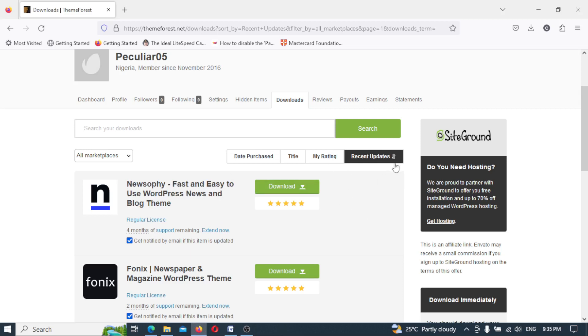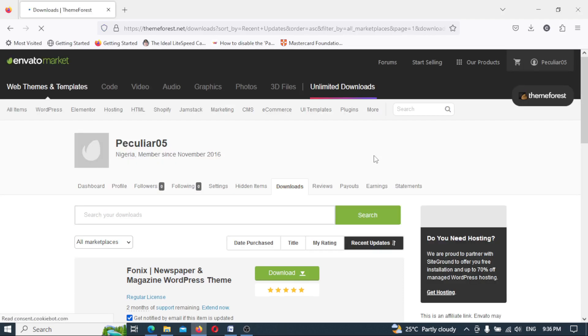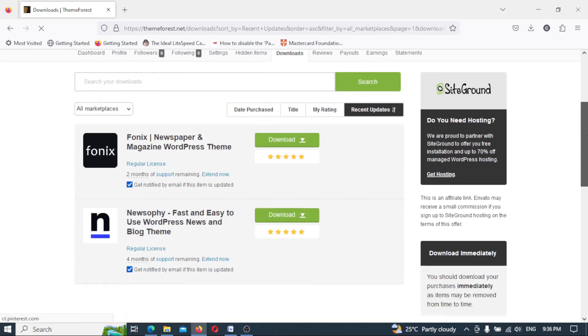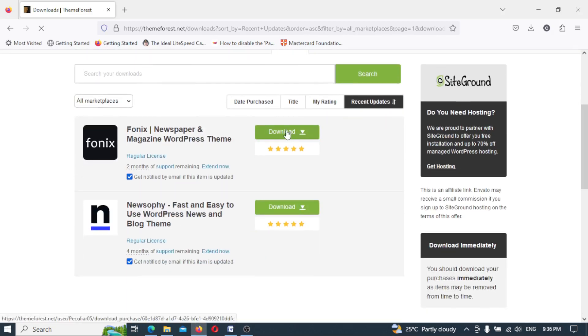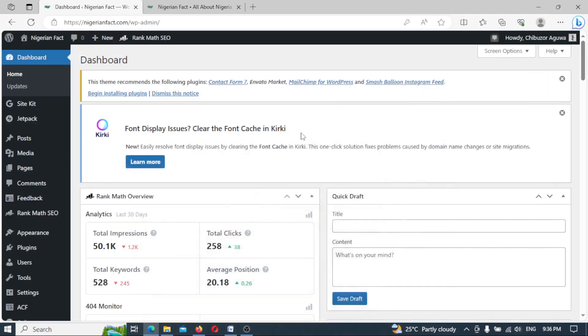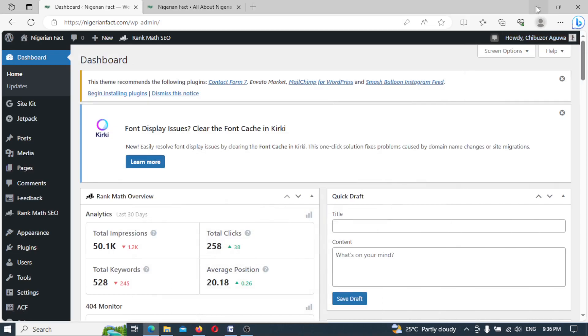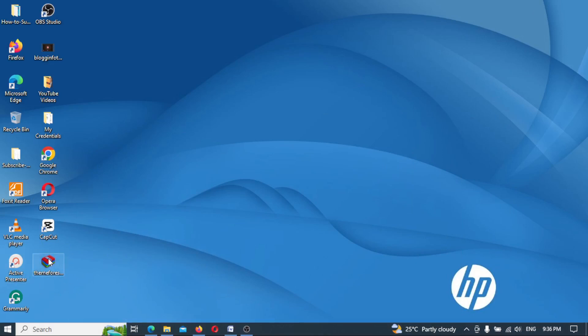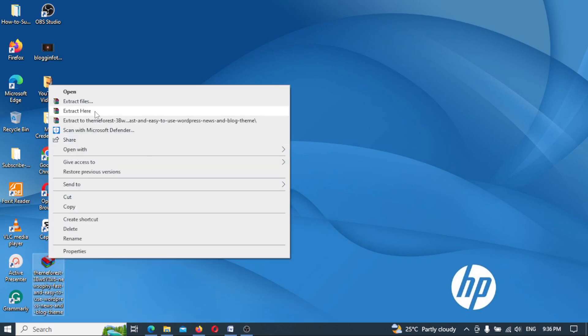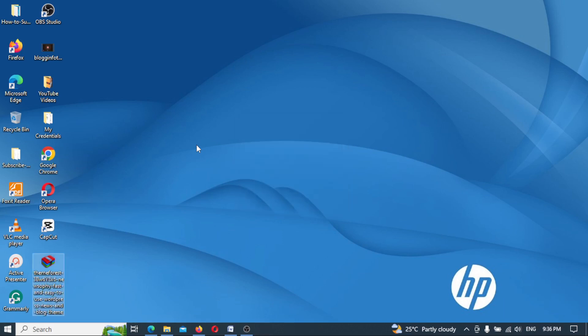First of all, let me go to my Envato theme. All I have to do, I need to switch to the recent update just like I did here. And I want to download these updates, actually choose all files. I've downloaded the file earlier on to save stress. And this is the file right here on my desktop. So all I have to do is to extract this.